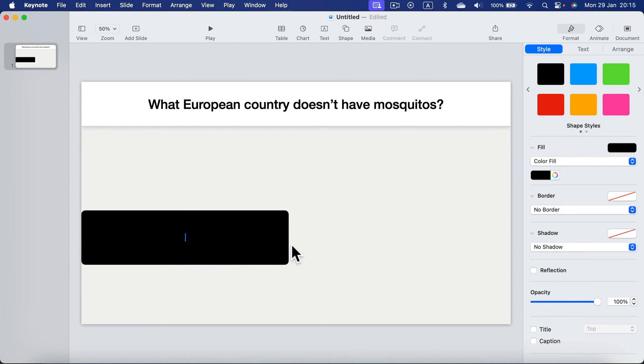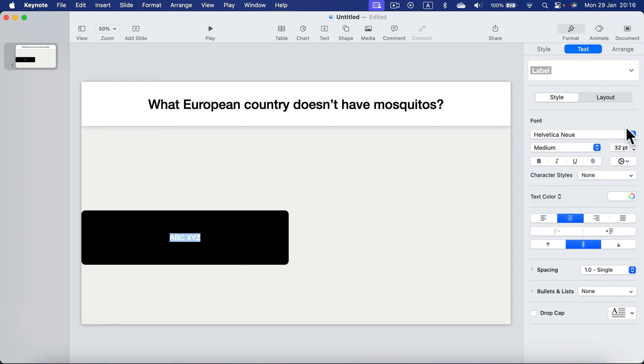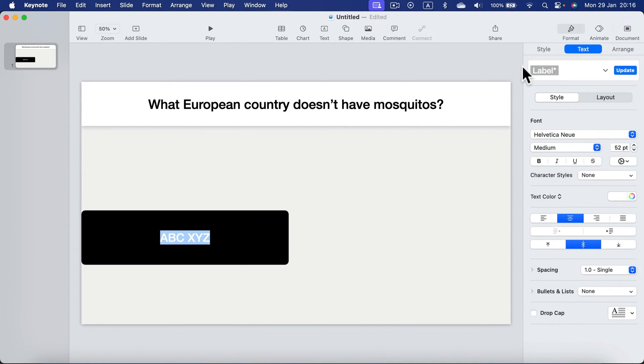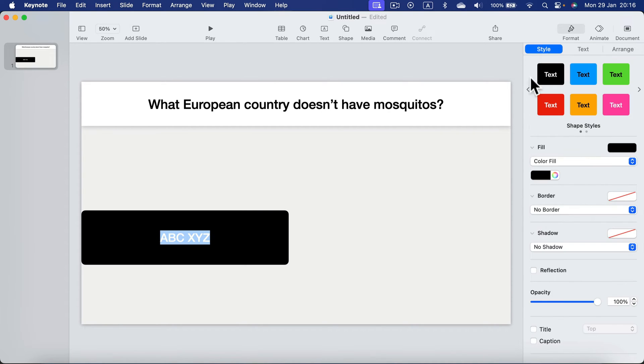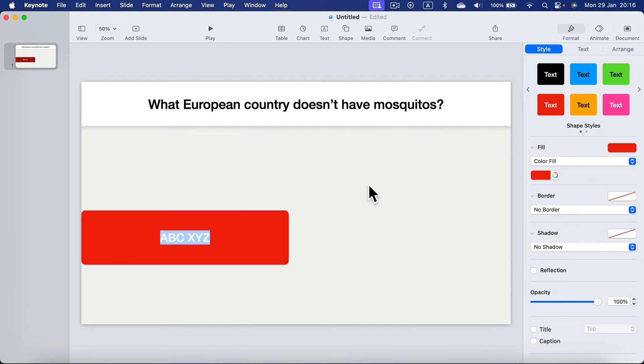We can have our answer inside this. I will put some just ABC XYZ, all right. So we can set up this text a bit larger and white, that's correct. And the first one should have a color, that's the red one.